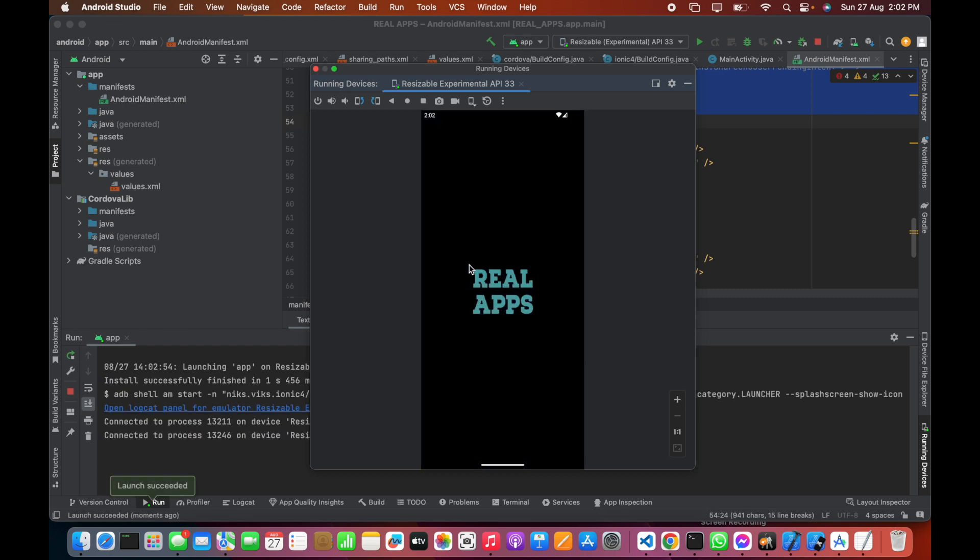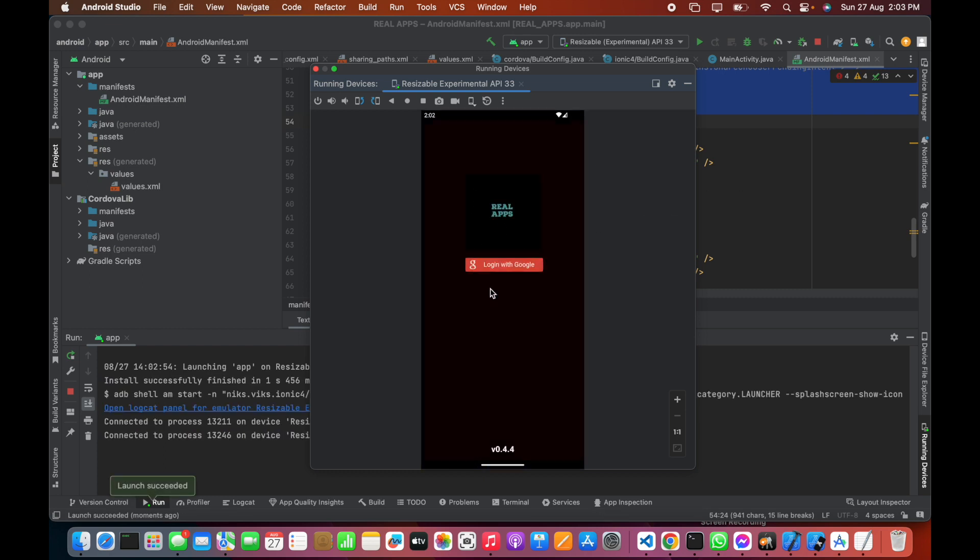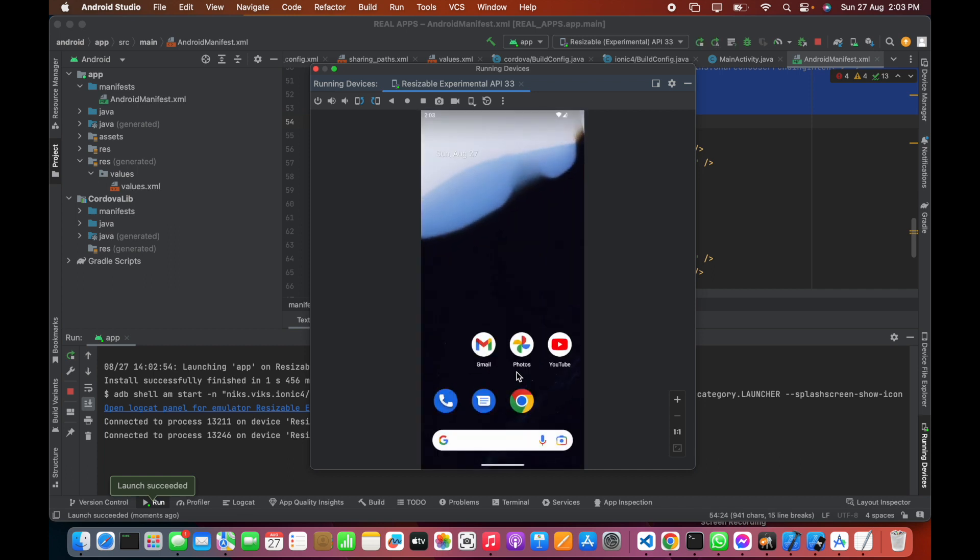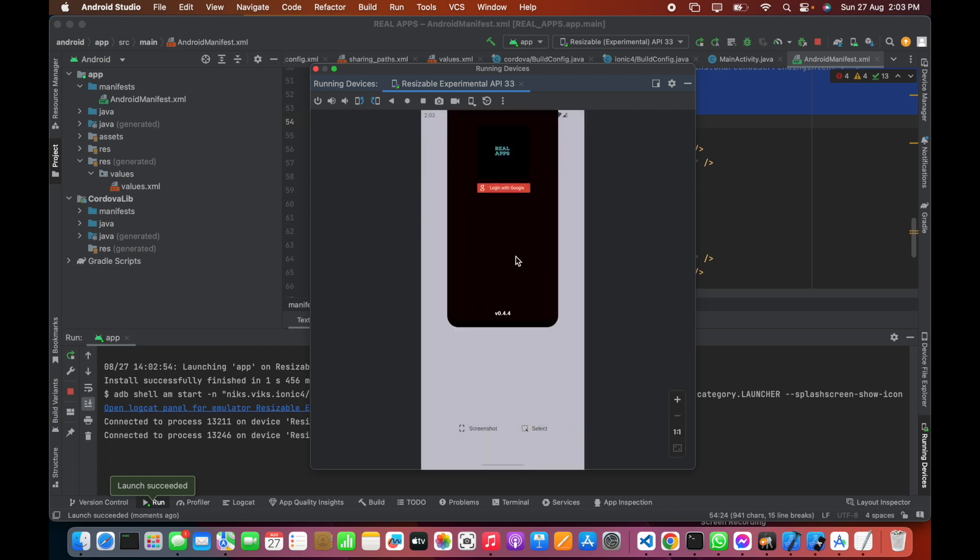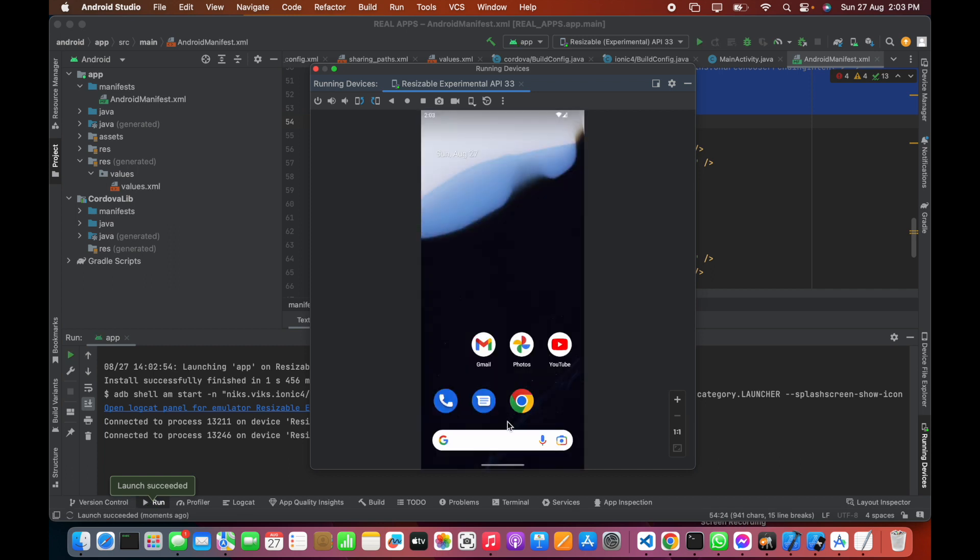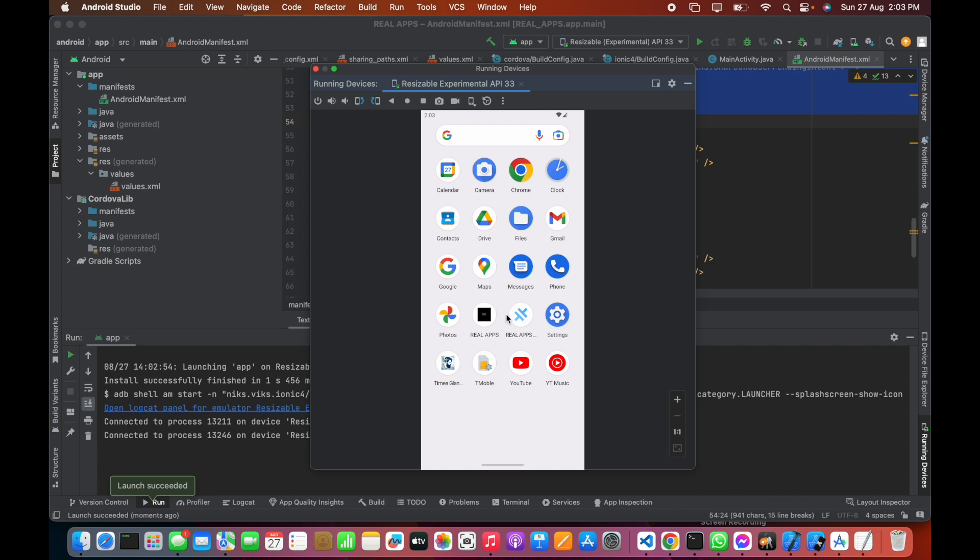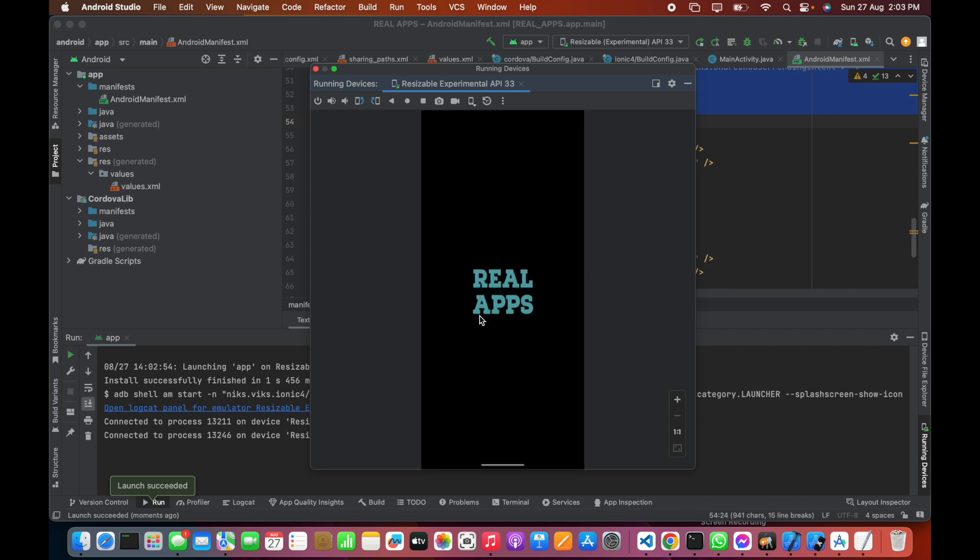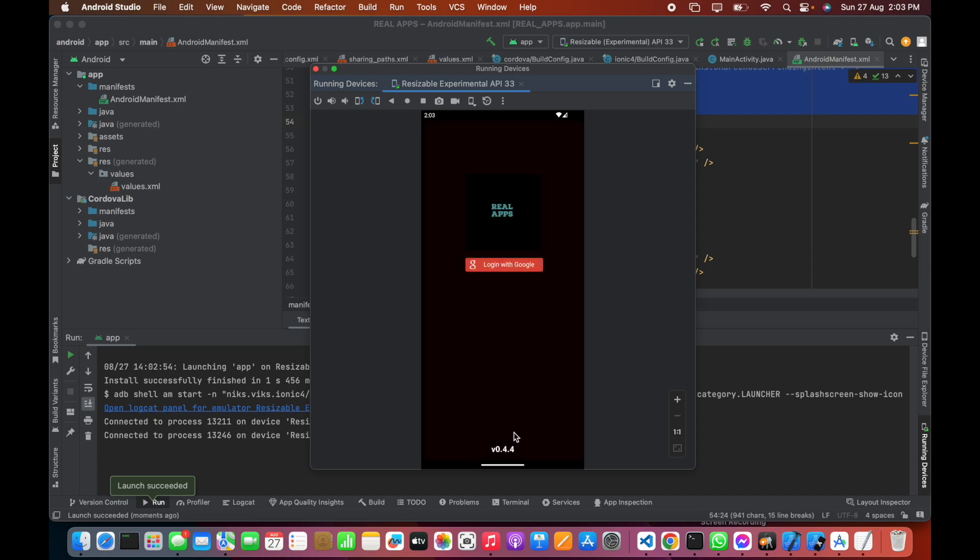You can see this is the full splash screen now. It's completely different from the default splash of target SDK 33 in Ionic Cordova. Hope you like this. If you like this, please subscribe to the channel. Thank you.